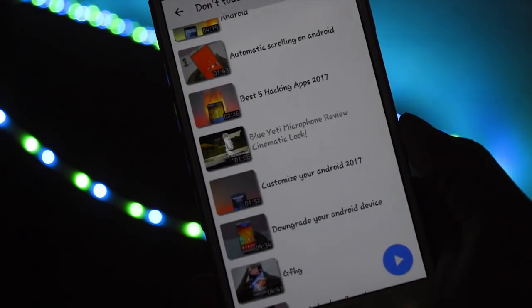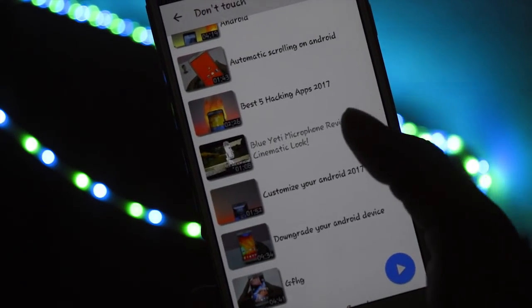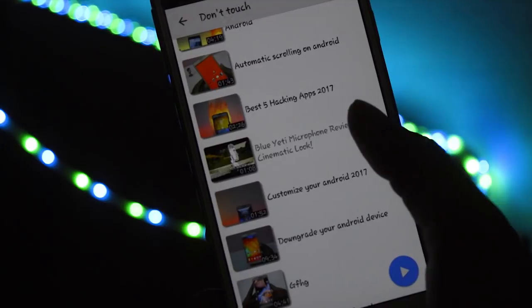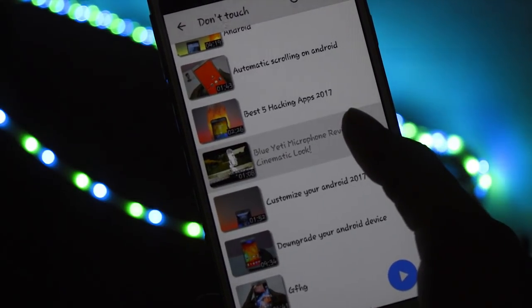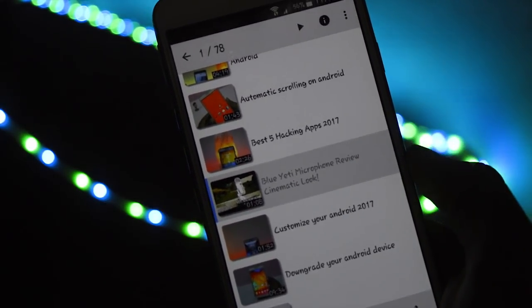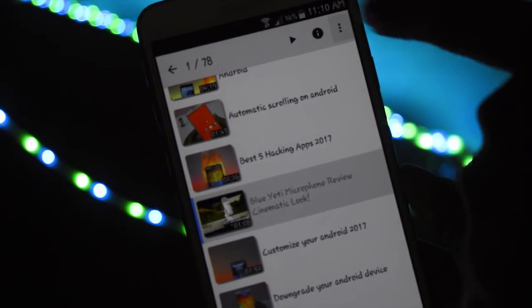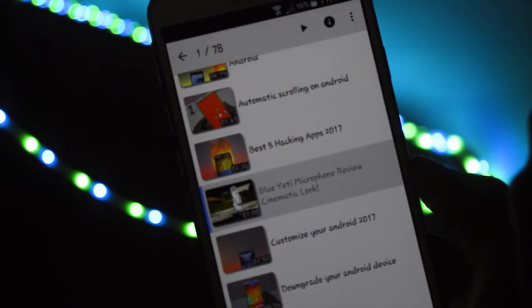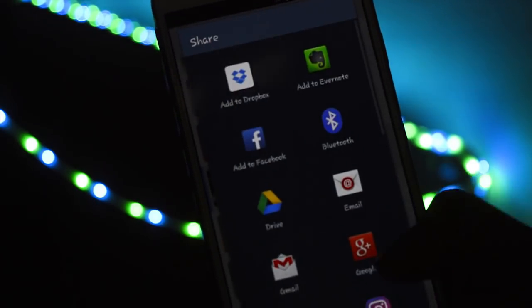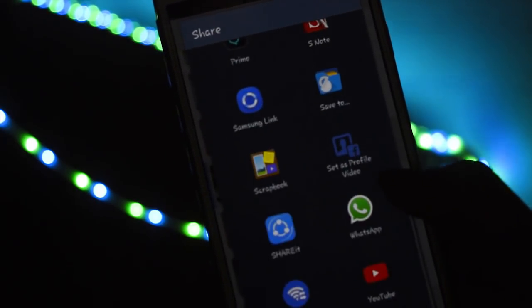Now select a video more than 30 seconds. Here I am selecting this video. Then share it to WhatsApp and set it as my status.